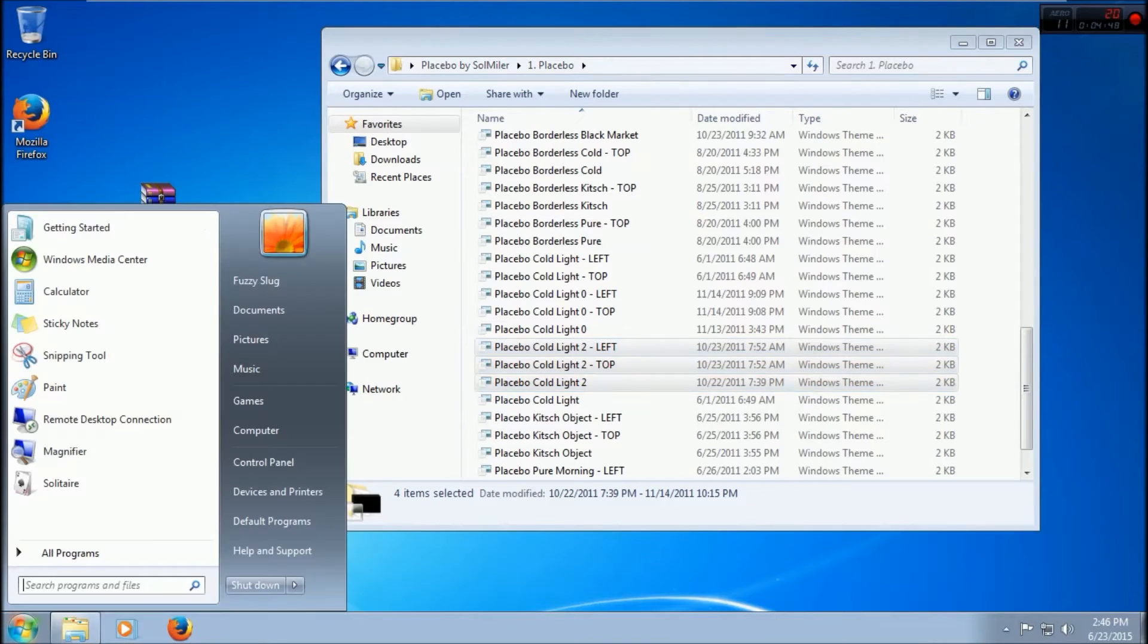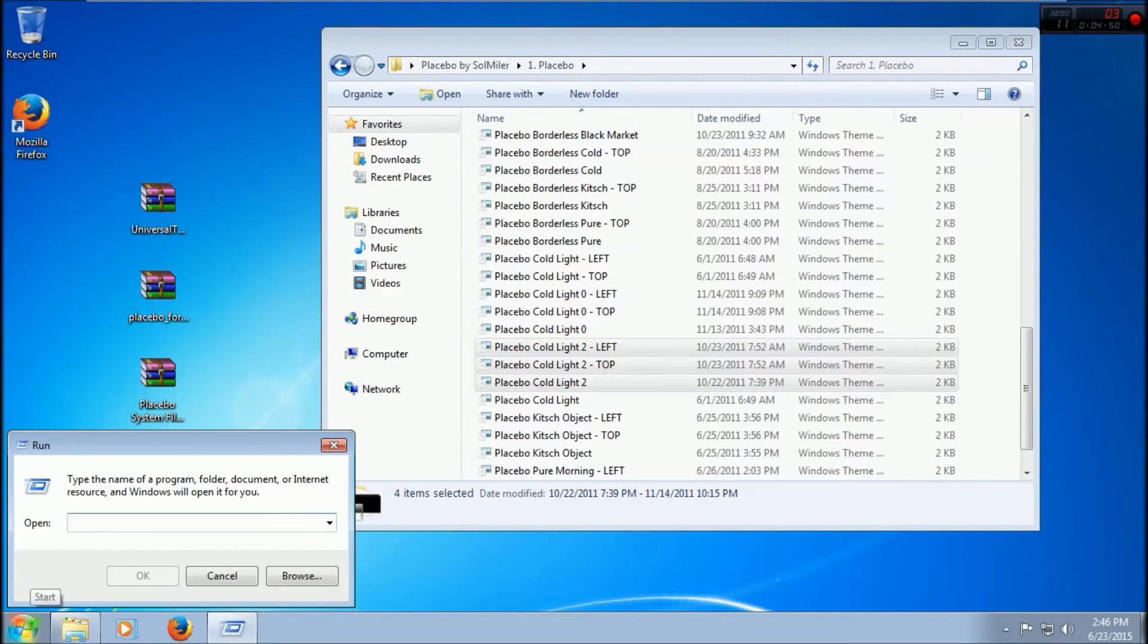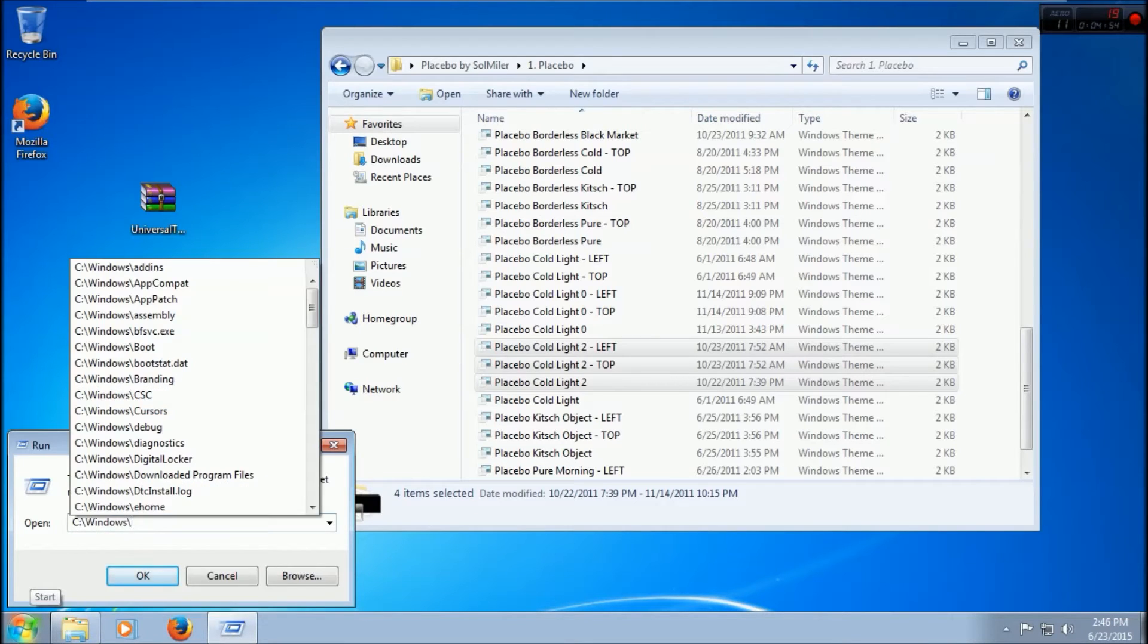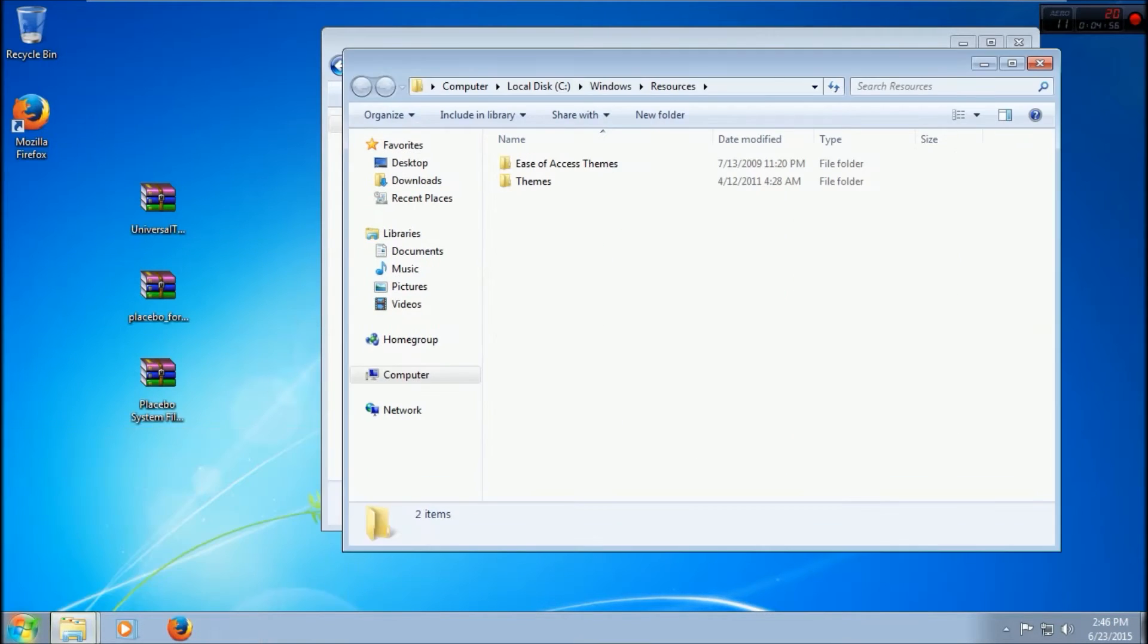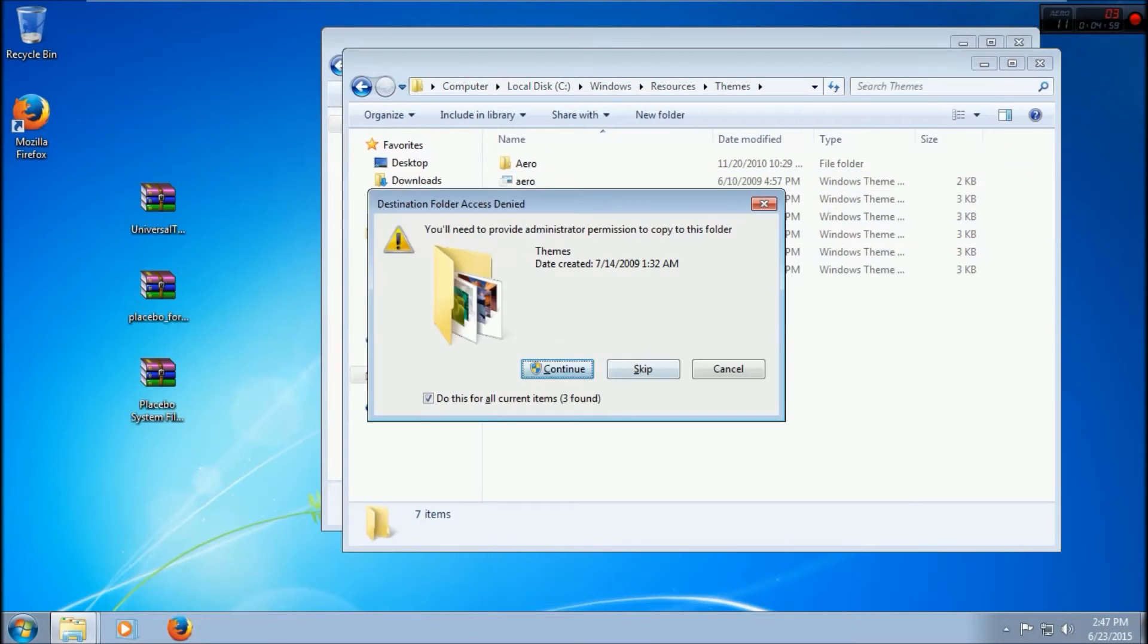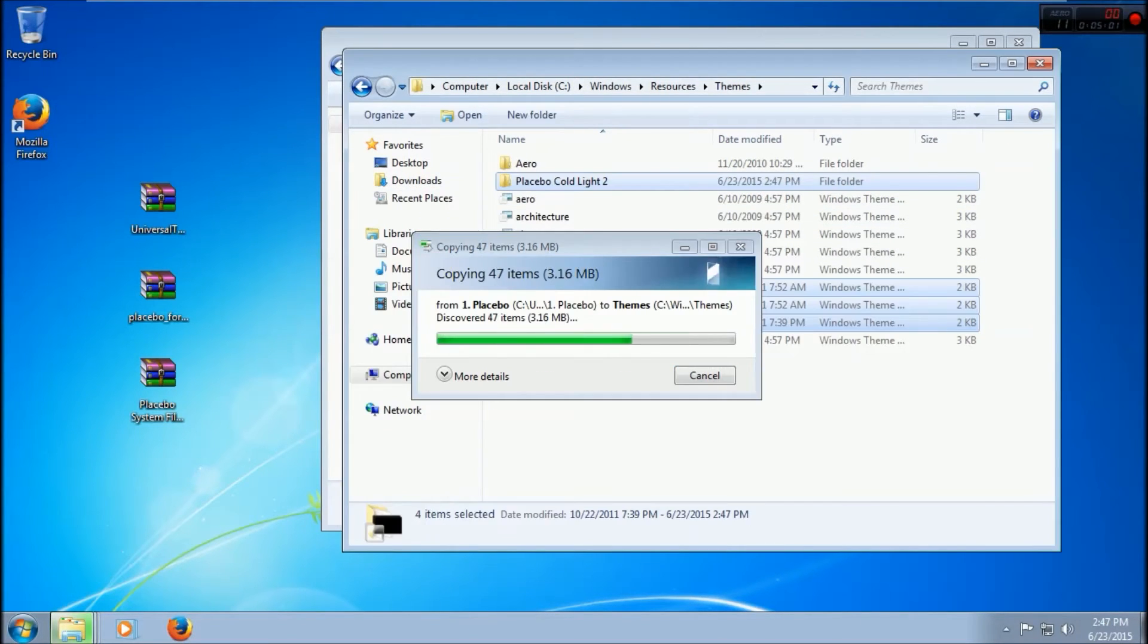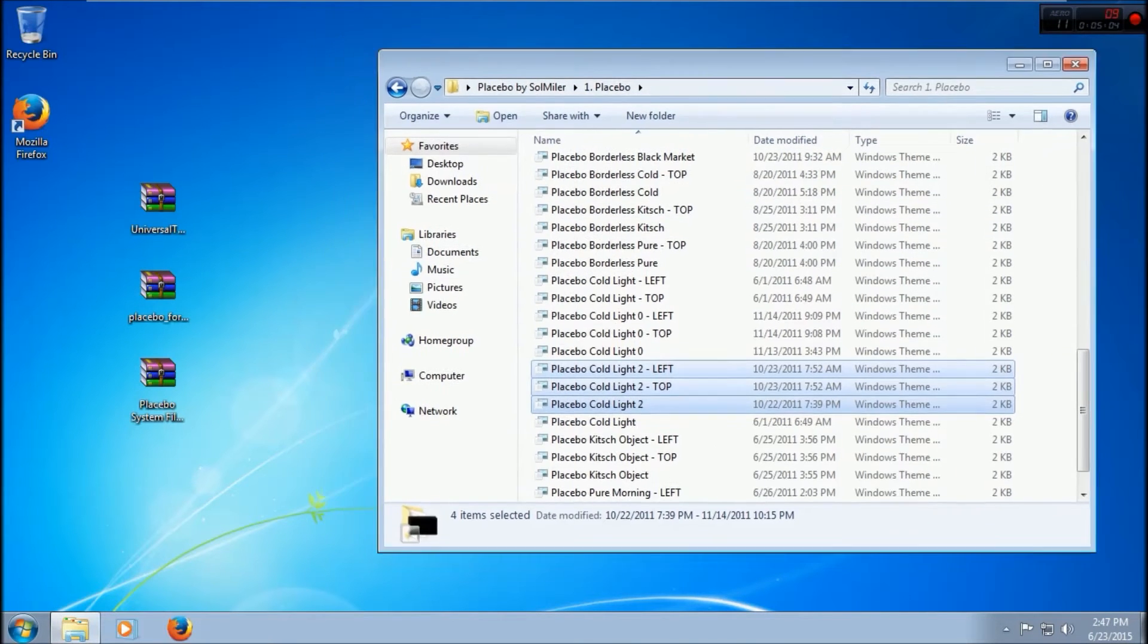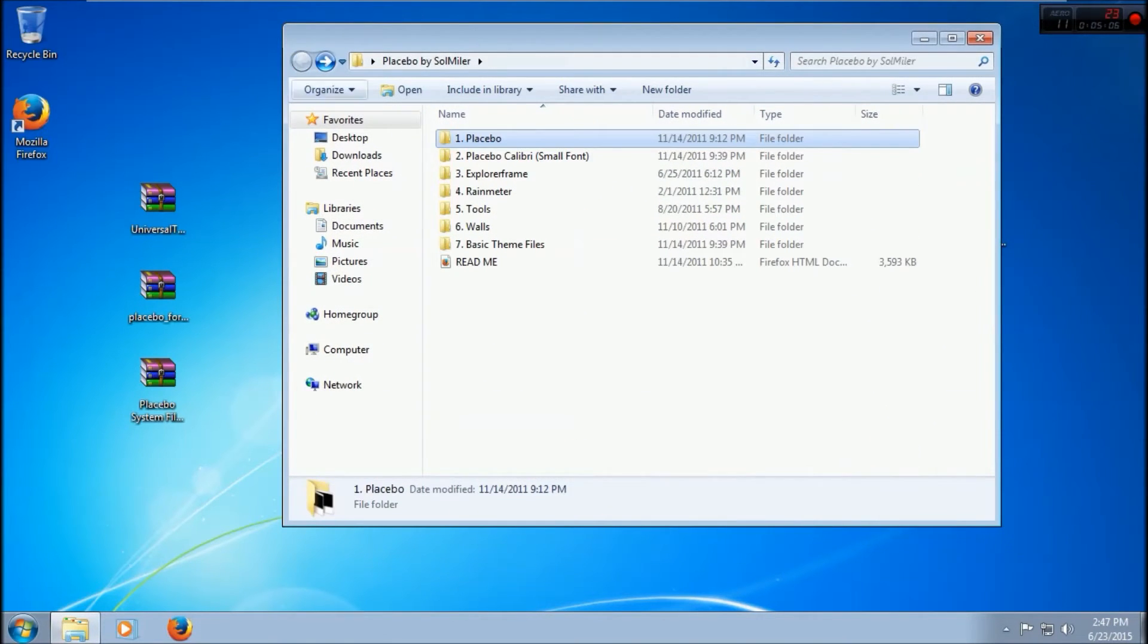Then go to Run, C:\Windows\Resources. Now that you're in here, go to Themes and paste it in there. Continue, and now that's in there.